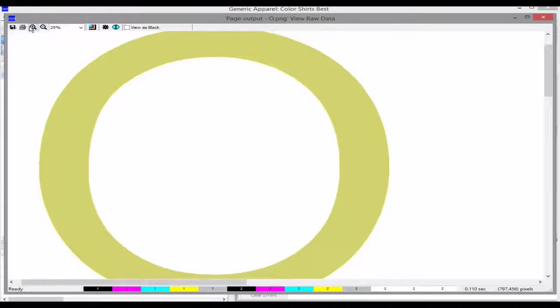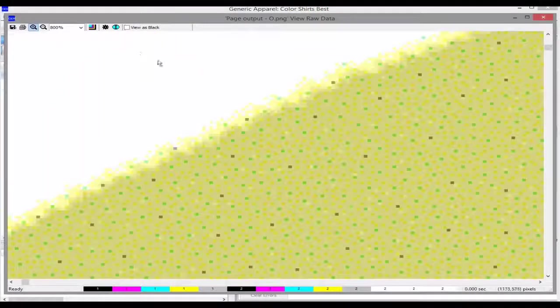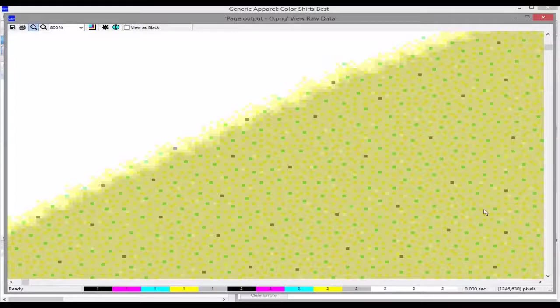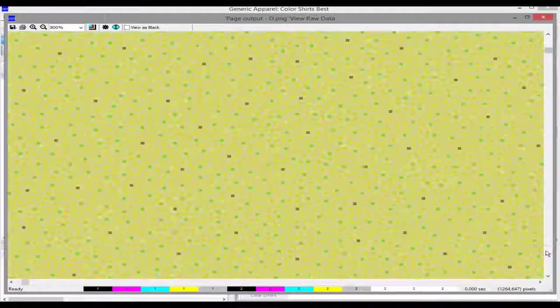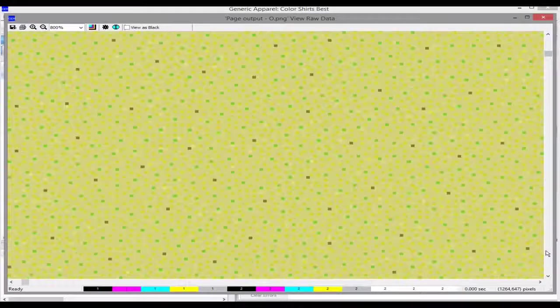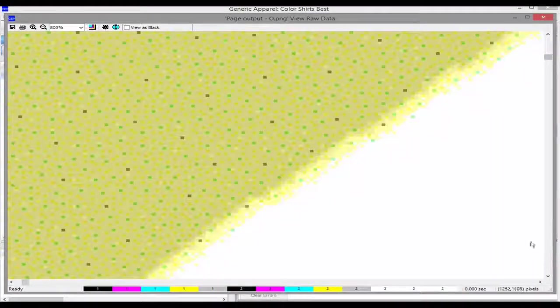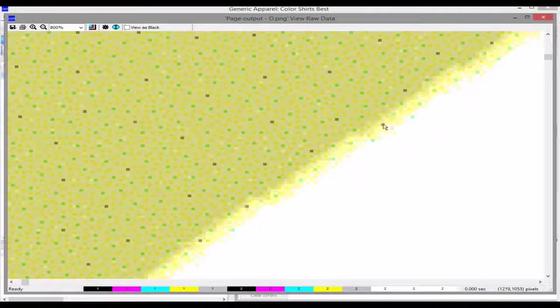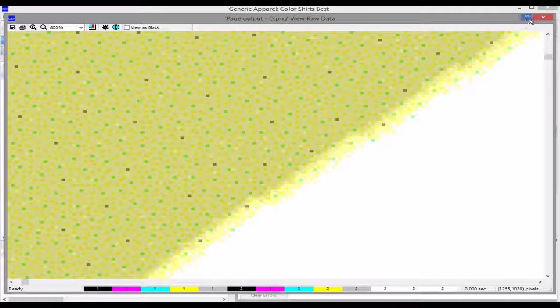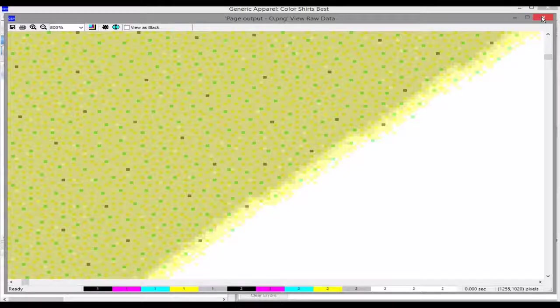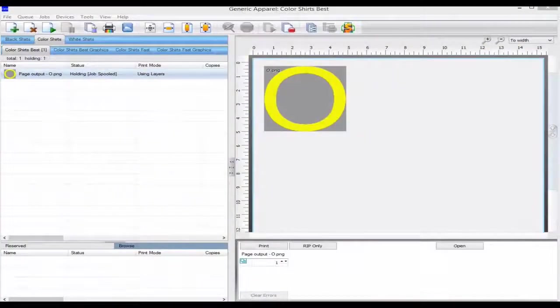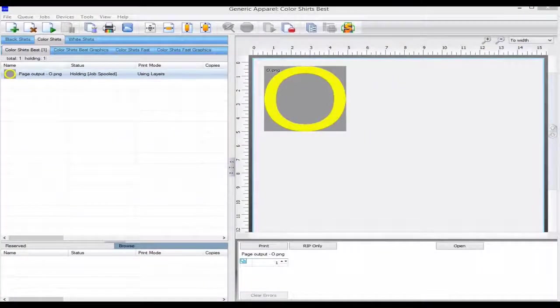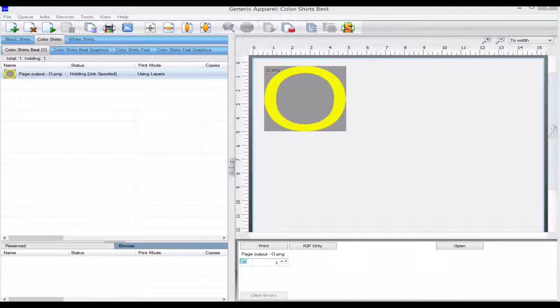If we apply a choke to say a letter O of 5 pixels, you would be shrinking 5 pixels from the outer edge of the letter as well as from the inner edge of the letter. For very small objects this can be very destructive, so it needs to be used with care.